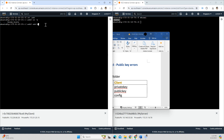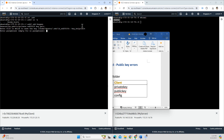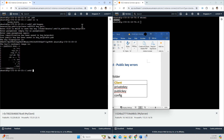First, I create the private key and public key using the ssh-keygen command. I enter the file name — I'll use 'help' as the file name. For the passphrase, I just press Enter. Now I have two files: one is the private key and the other is the public key with the .pub extension.